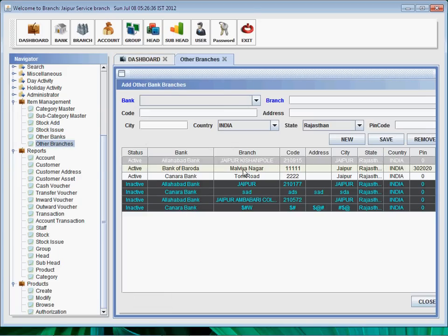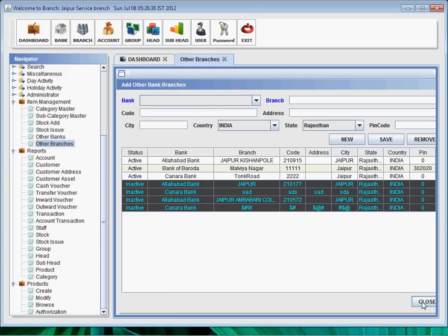Other branches - we can select another record and we can add new, save, or remove it.